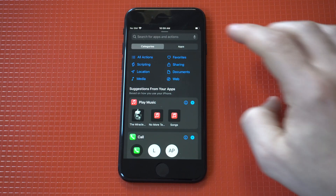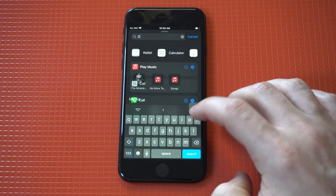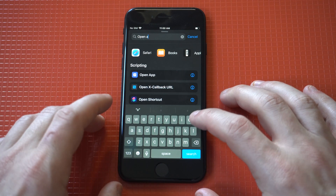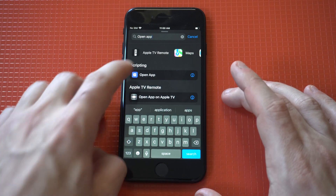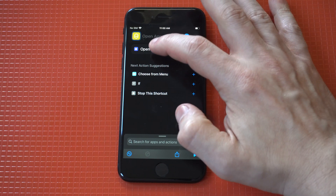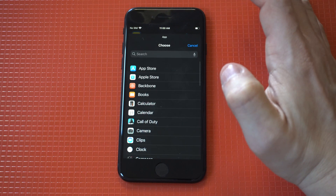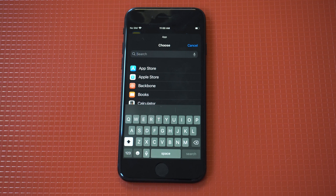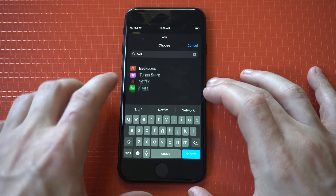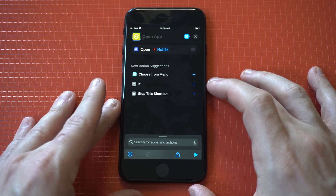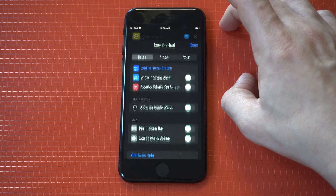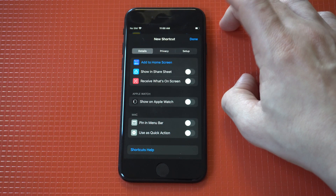What we're gonna be looking for here is 'Open App' — you could just type it in and it should pull up. After we select the Open App option, we need to click on the app that we want to use. I'm gonna go with Netflix for this example. Next, we want to click the little squiggly in the top right-hand corner, then click 'Add to Home Screen.'